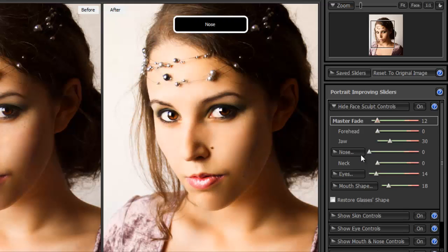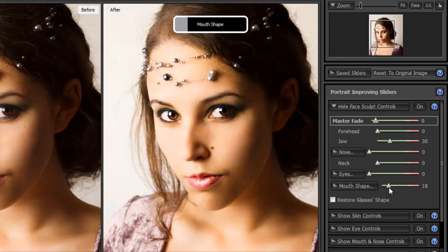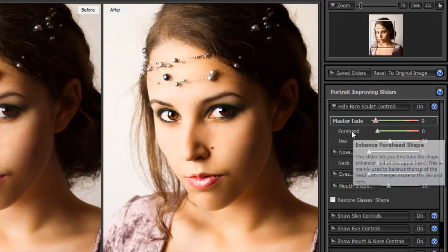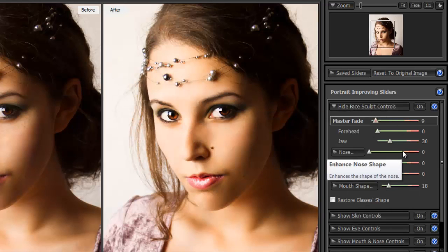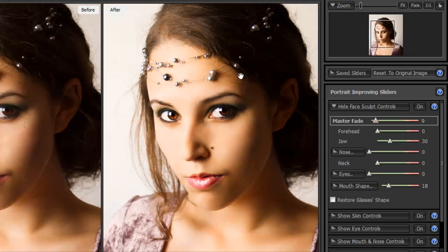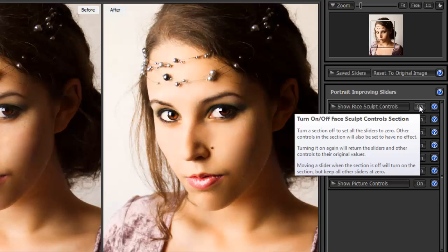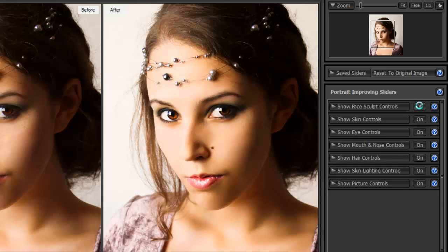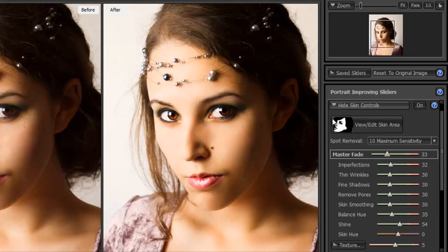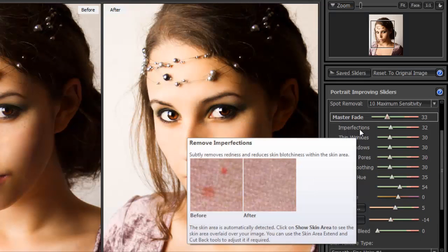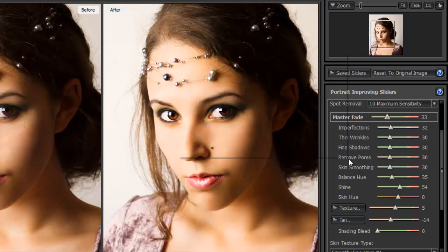For the nose, I'll put it to zero. Eyes is at 14, so I'll put that to zero as well. Mouth shape I'll leave at 18. So those are the face shape controls — you can manipulate the forehead, jaw, eyes, nose, and mouth. If you want to turn the face controls off, just click the button. Now on Show Skin Control, click that and you'll see all the options: imperfections, thin wrinkles, fine shadows, remove pores, skin smoothing, balance hue, shine, skin hue.